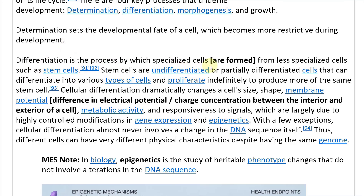Stem cells are undifferentiated or partially differentiated cells that can differentiate into various types of cells and proliferate indefinitely to produce more of the same stem cell. Specialized cells focus on one specific type, while undifferentiated cells have a more general path — their path hasn't been selected yet.